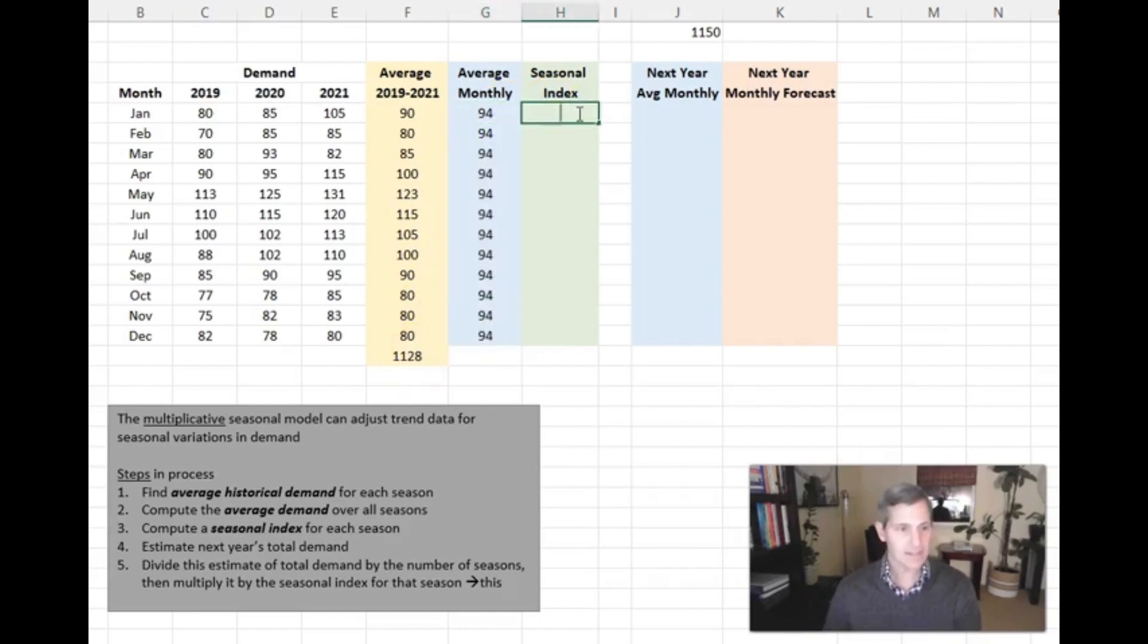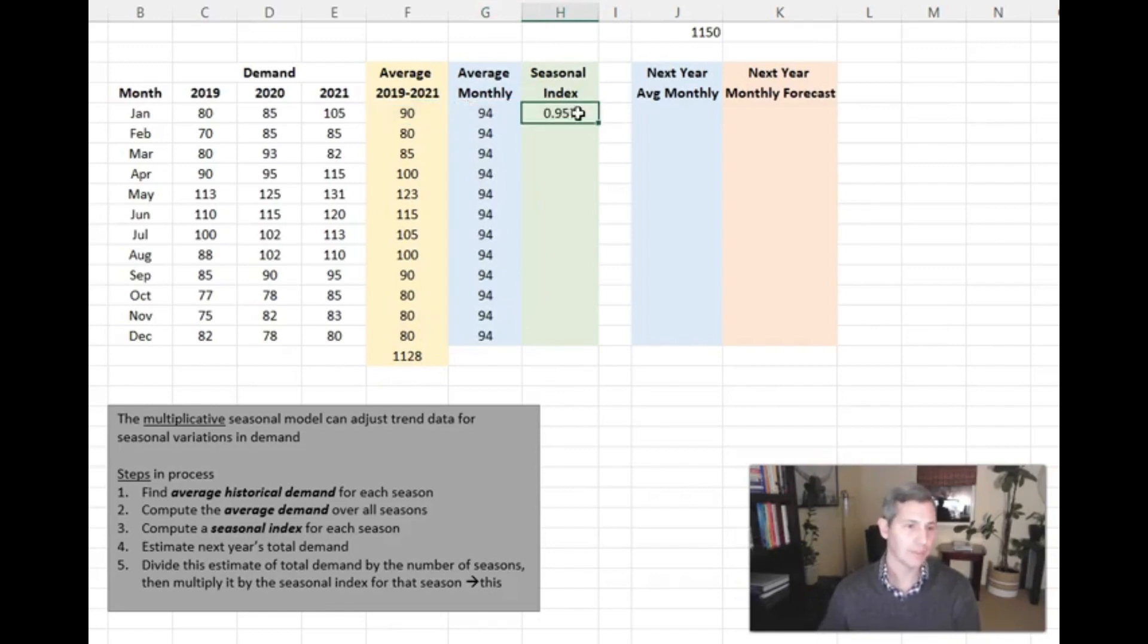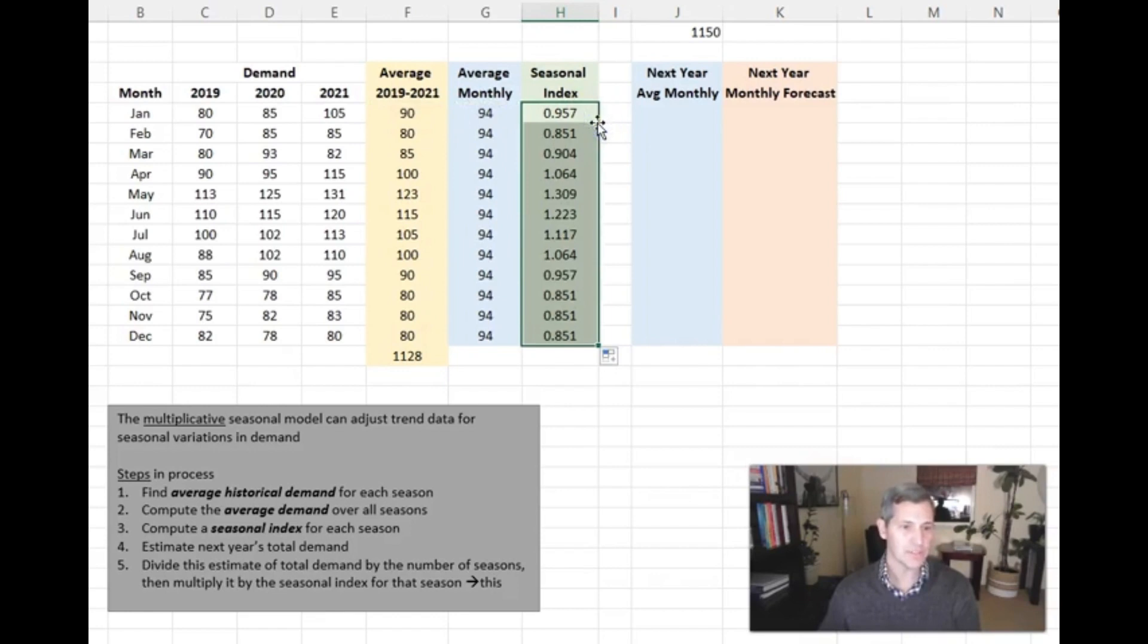My seasonal index is simply just 90 divided by 94. That gives me my seasonal index for every single month.